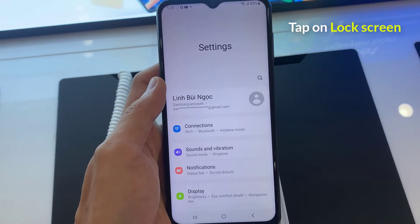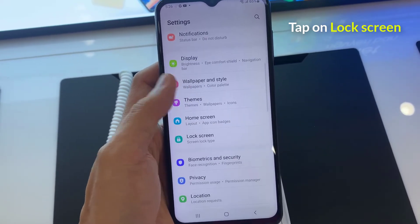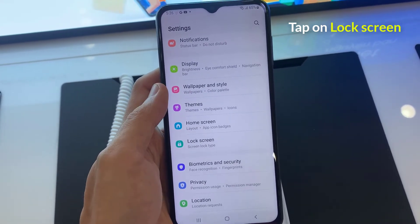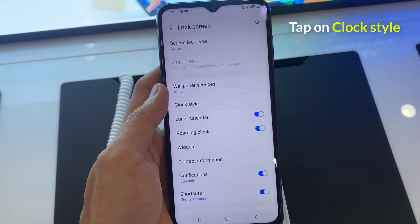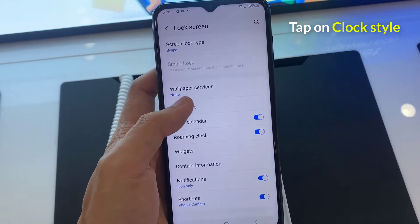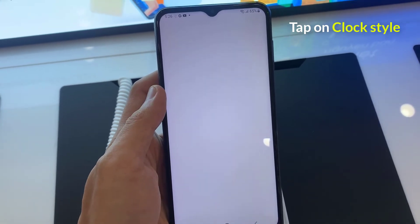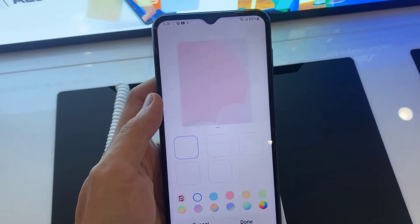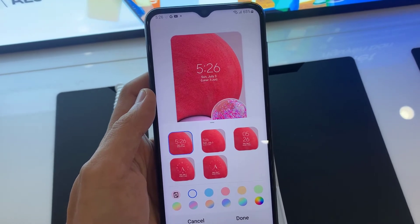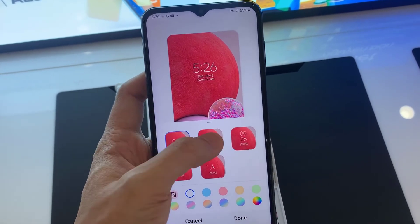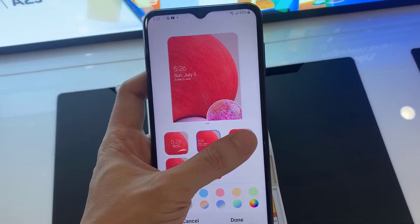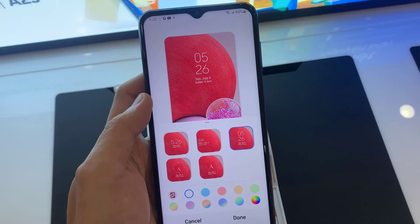Then tap on Lock Screen. So here you can see the option Clock Style. Tap on it. So here you can see some different clock styles. You can select any clock style from here.